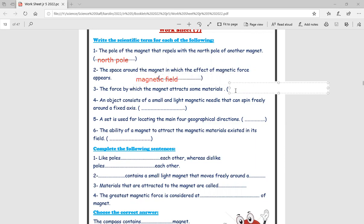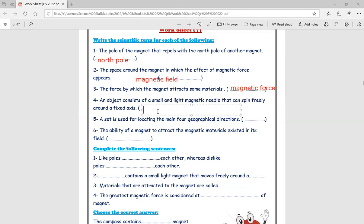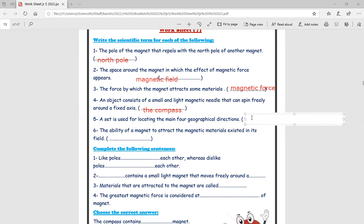After that, the force by which the magnet attracts some materials is called magnetic force, or magnetism. After that, an object that consists of a small and light magnetic needle that can spin freely around its axis is called the compass. Also, a device used for locating the main geographical direction is also called the compass.